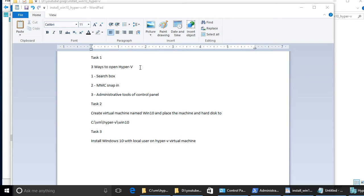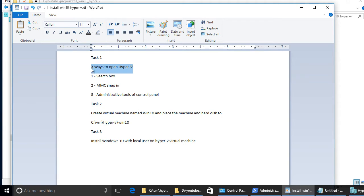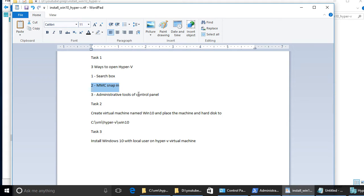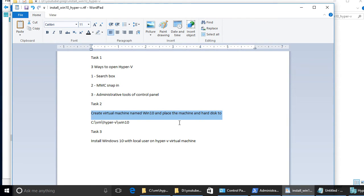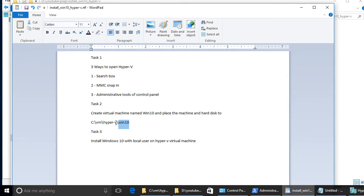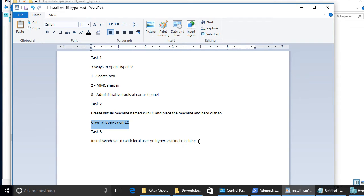First, it's three ways to open Hyper-V. We discuss how to open it via search box, via MMC snap-in, and via administrative tools of control panel. Second task, we will create virtual machine named Win10 and put the machine files and hard disk to folder named Win10 under disk C, here you can see the path. And our final task will be installation of Windows 10 with local users on the Hyper-V machine that we created.